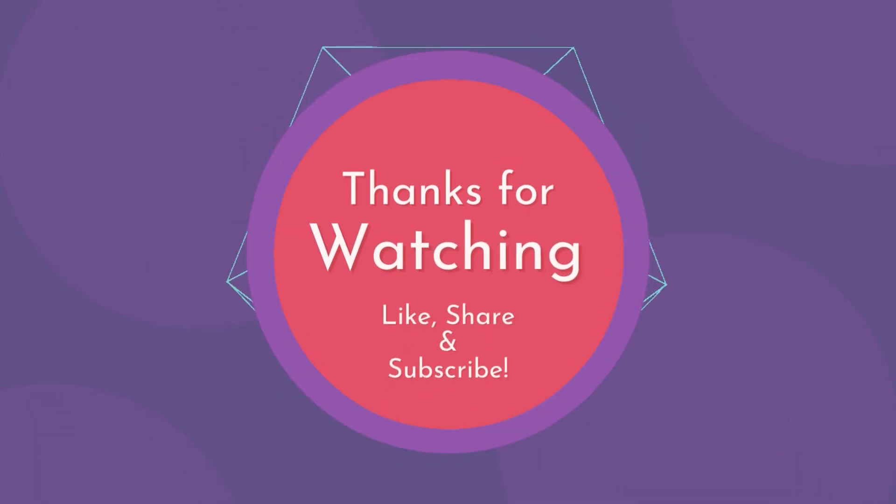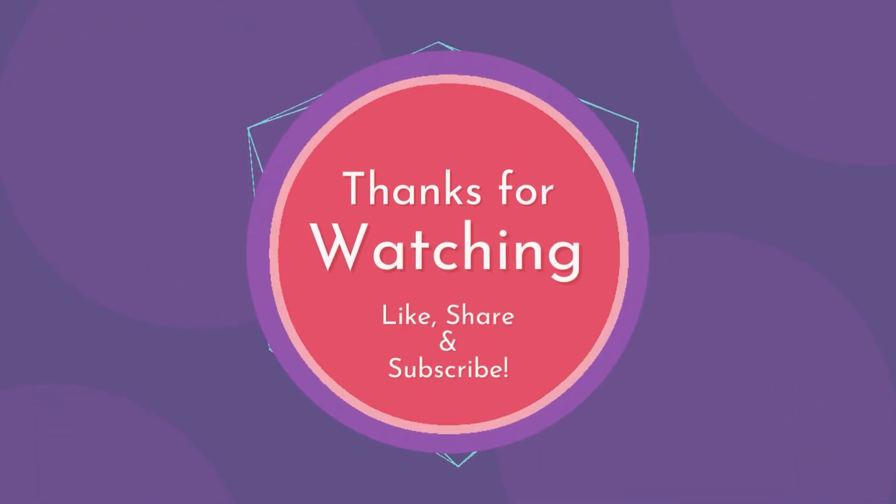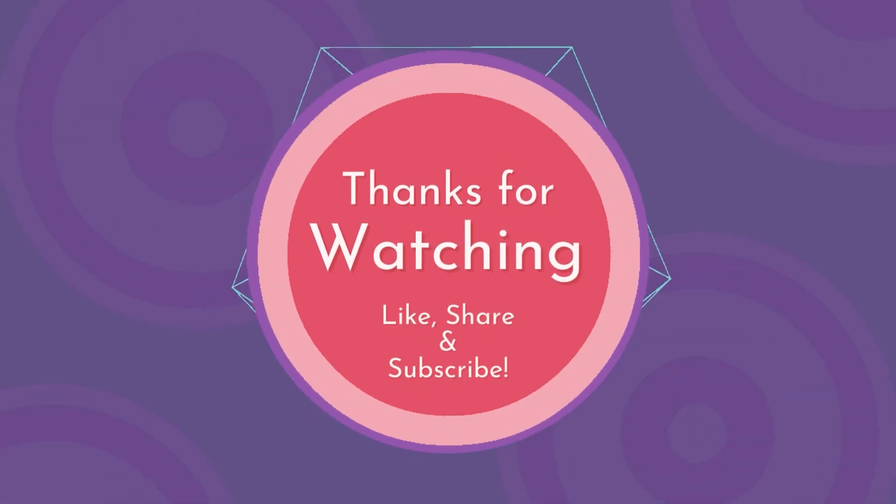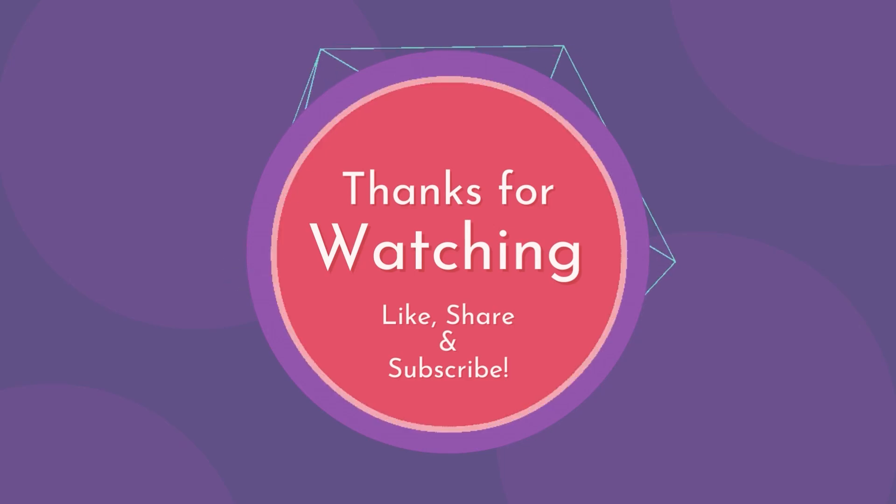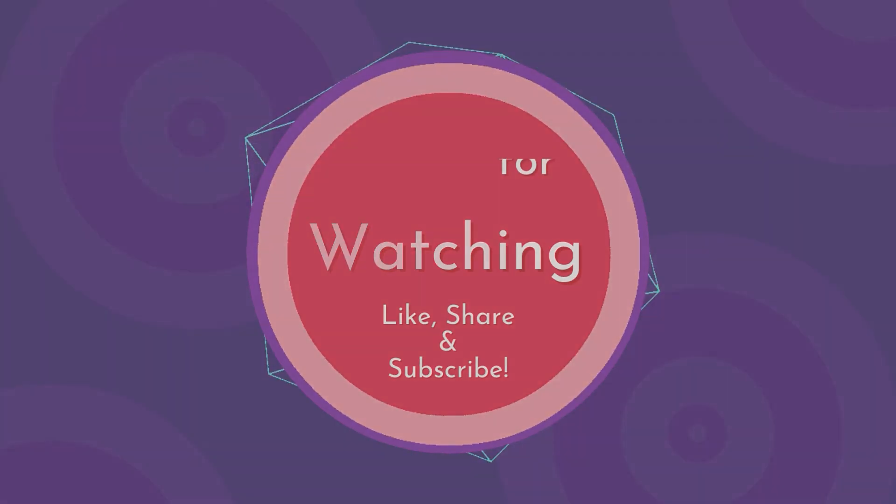Thanks for watching. If you find this video informative, please hit the thumbs up below and subscribe to our channel.